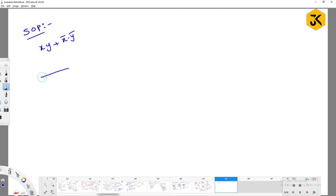Yes, we can solve it with help of K-map. How many variables are there? Two variables. F of x comma y - there are two variables.